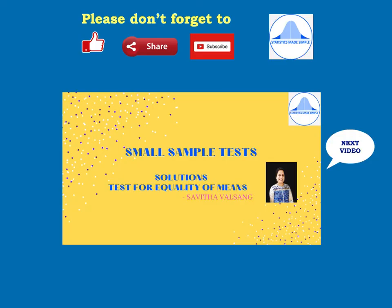There are several formulae in the t-test for equality of means, so do practice all the formulae thoroughly. Thank you all for watching, and look out for my next video where I will find solutions to problems based on the t-test for equality of means.